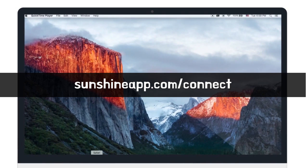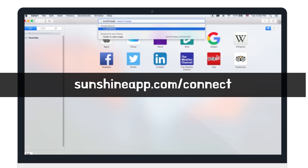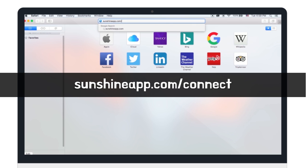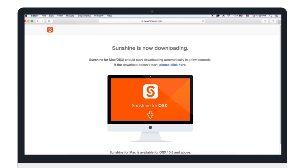Sunshine for desktop will automatically start to download. Like this. It's downloaded. Almost there. Wait for it. Now let's begin installing.